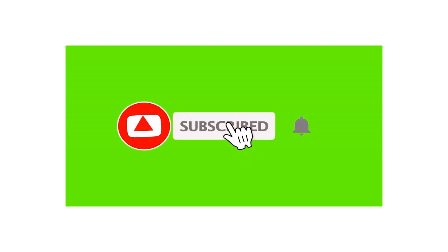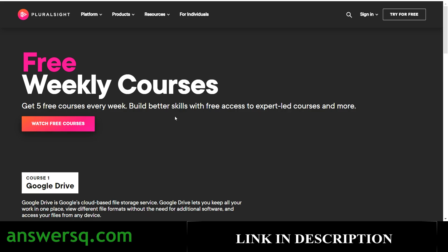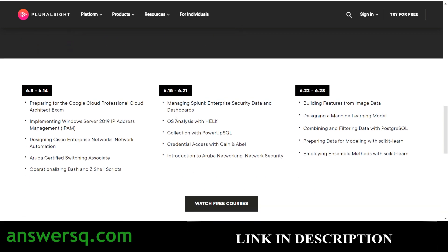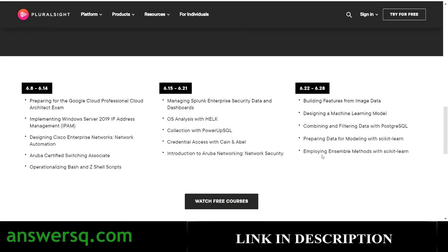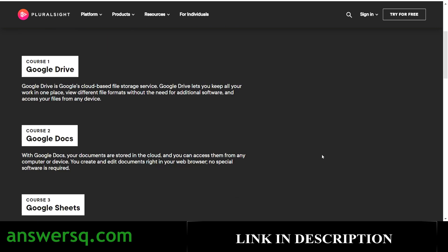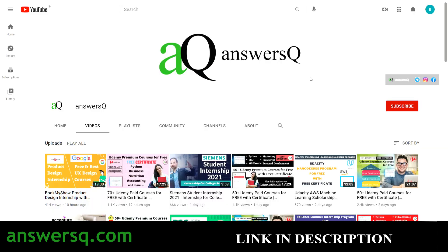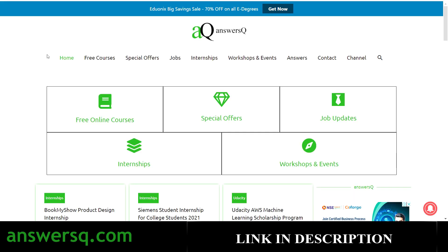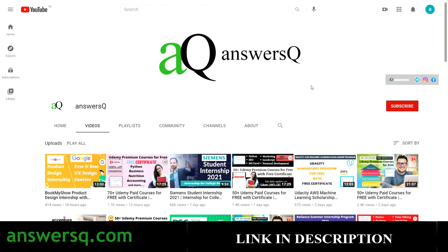I hope you find this video useful. Make use of Pluralsight's free weekly courses offer — they have given free courses for the entire month of June, and it might be updated for upcoming months as well. If you want more updates about free online courses, subscribe to AnsysQ and press the bell icon. You can also visit answersq.com for free courses, job offers, internships, workshops, and online events. Check the special offers page for discounted courses, and connect with me on Instagram and Facebook — links are in the description.